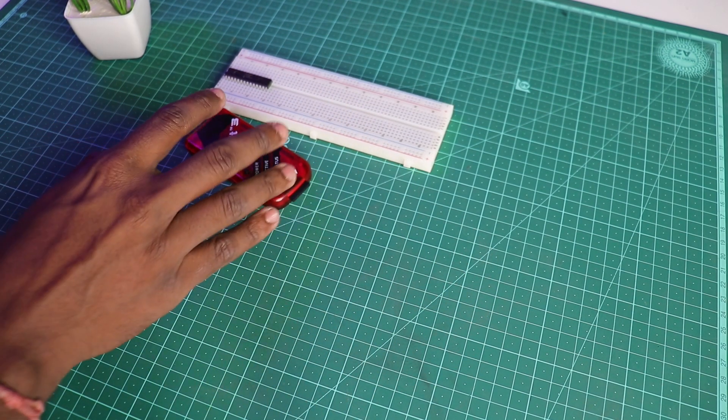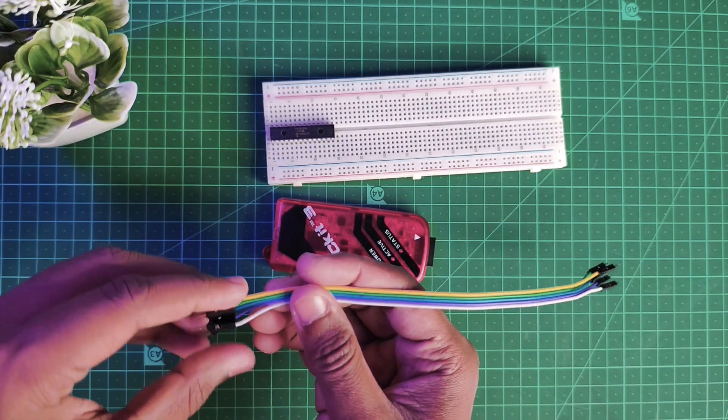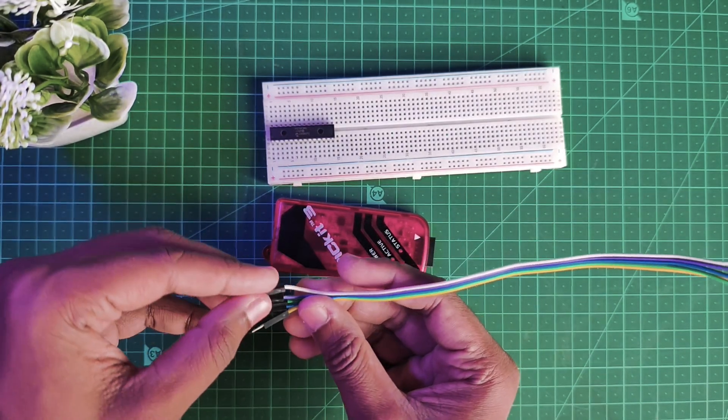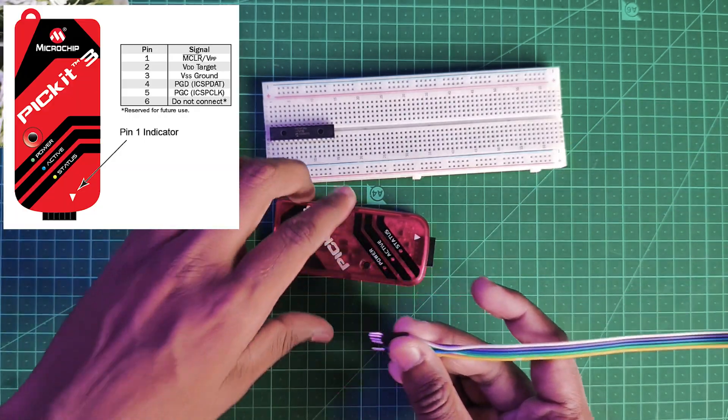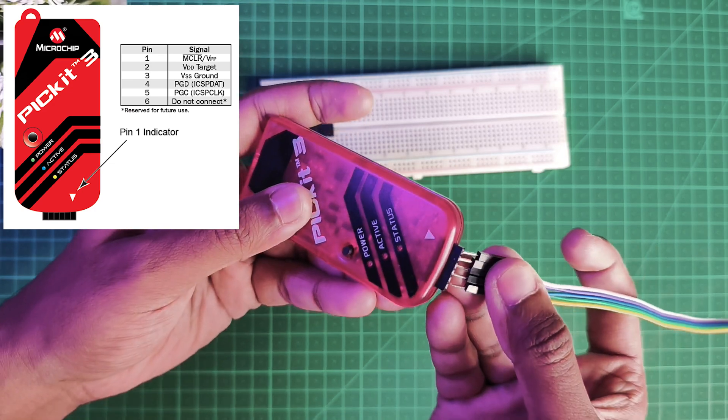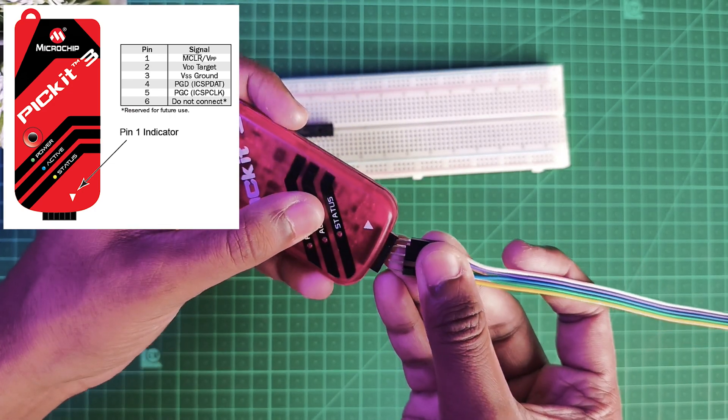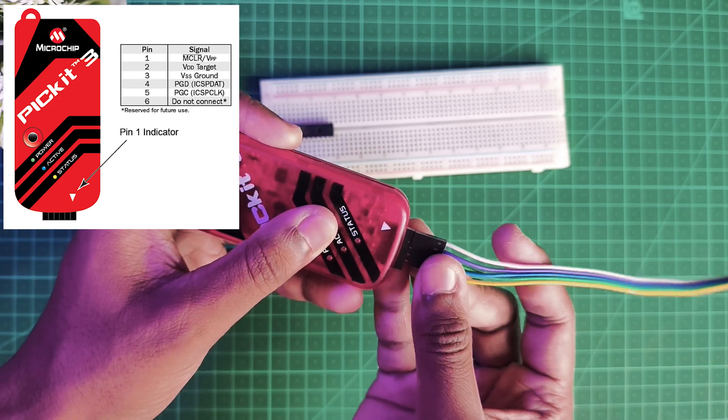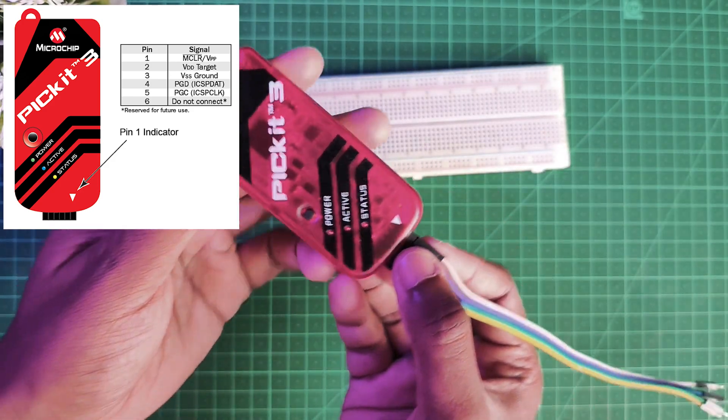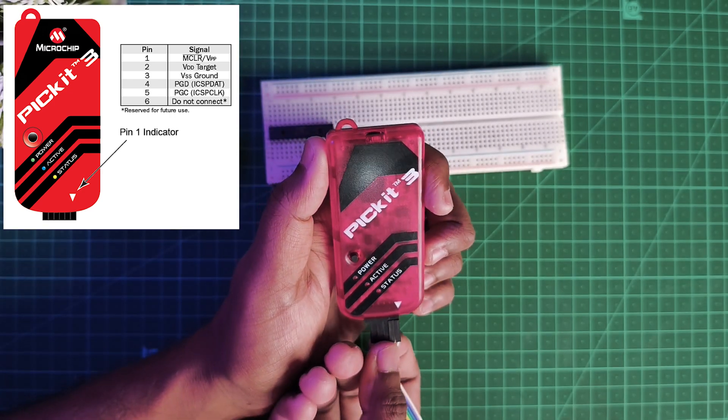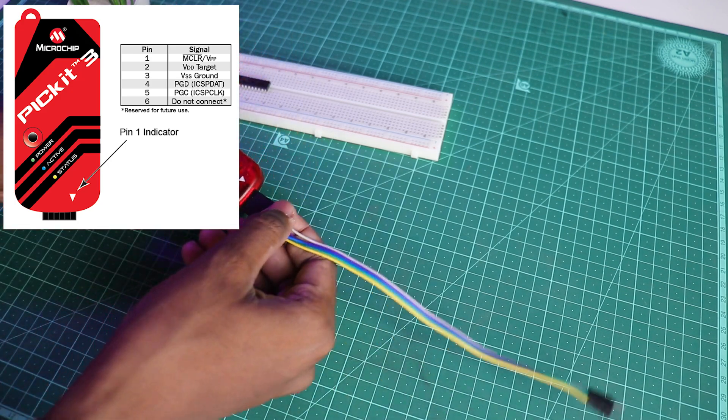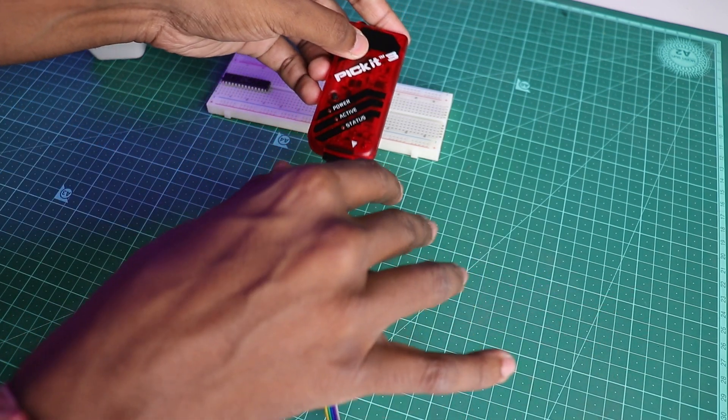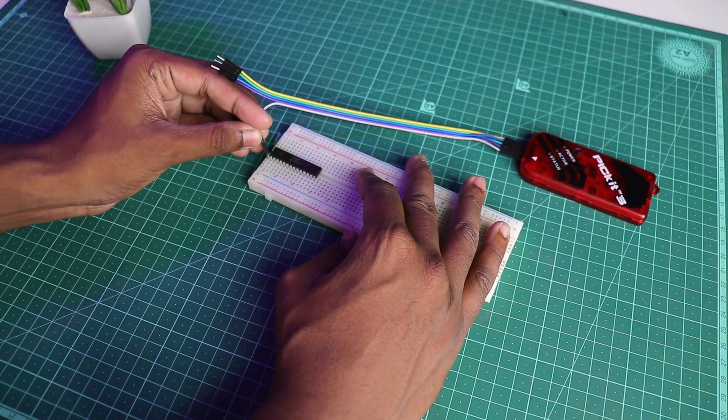Now take your PICkit 3 and jumper wires. Connect the five jumper wires from the pin which is being pointed by an arrow. First pin is MCLR, then VDD or VCC, and the next pin is VSS or ground. The fourth pin is ICSP DAT or program data pin, and the last pin is ICSP CLK which is program clock. The sixth pin is low voltage programming which we will not be needing in this video.